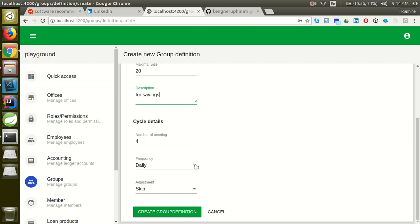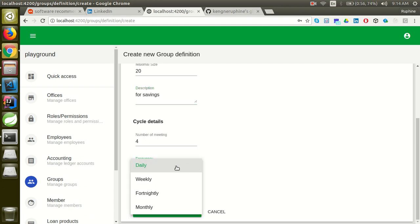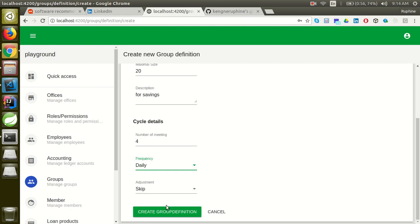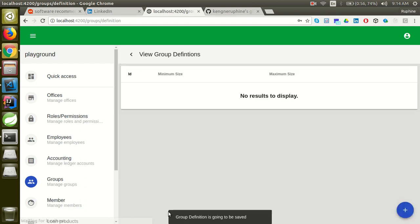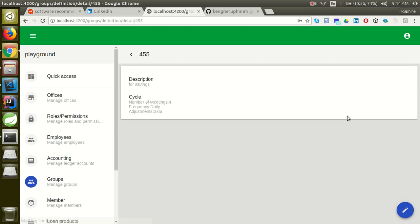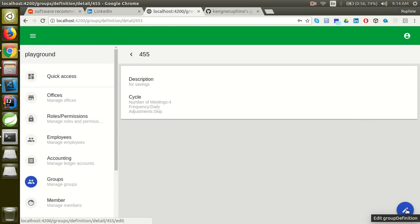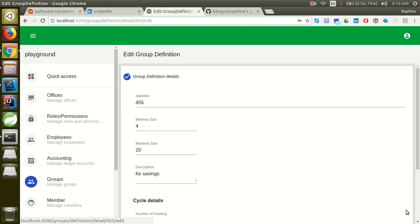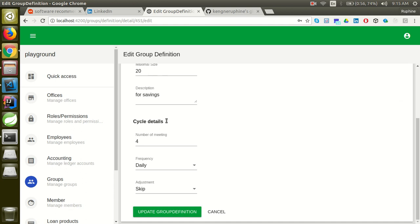Here is the frequency of the meeting — you can choose either daily, weekly, or monthly. Then you create the group definition. Here is the group definition that has been created. You can edit the group definition by clicking here. This edit option was not implemented in the back end, so I implemented it to be able to use it on the front end.